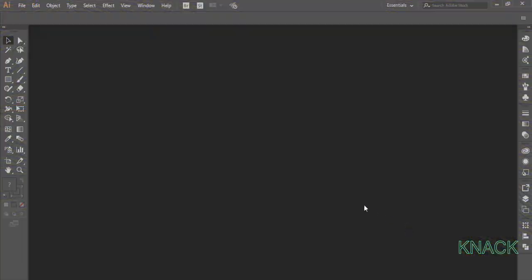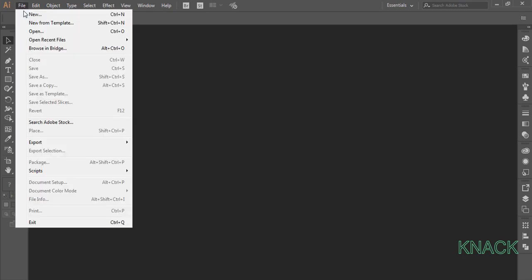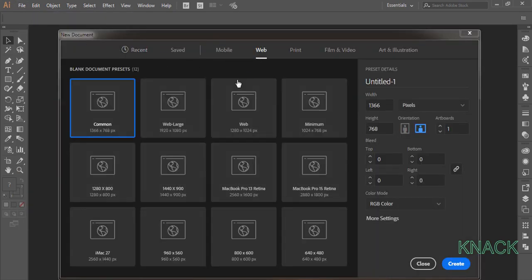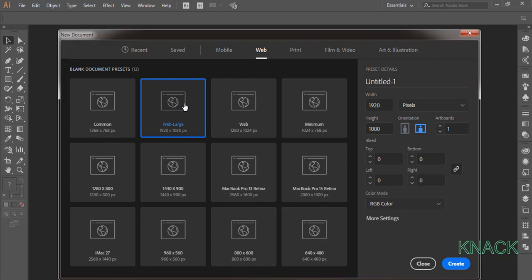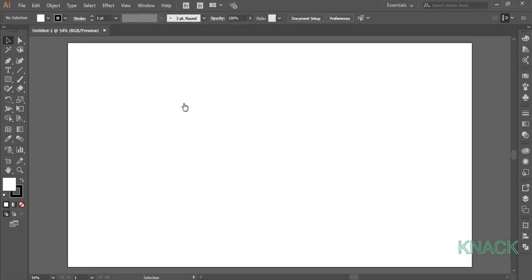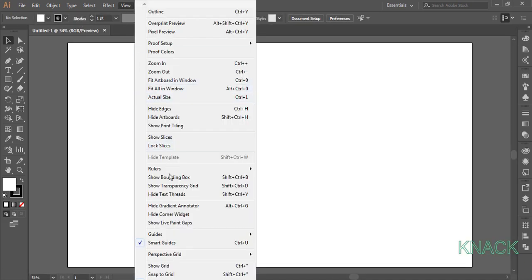Let us start with creating a new document. Here under the web section, I go with the web large document. Now before we start, make sure that the Smart Guides option is on.